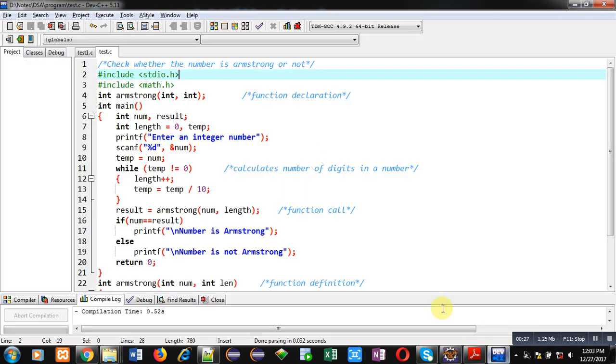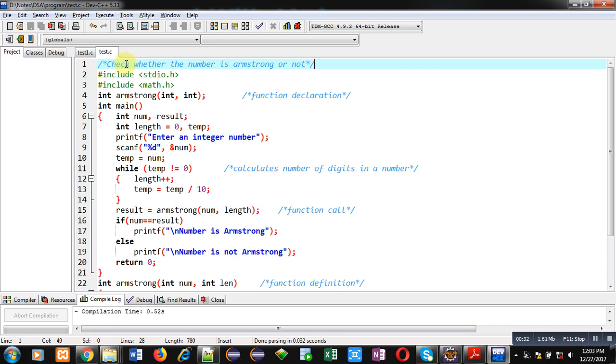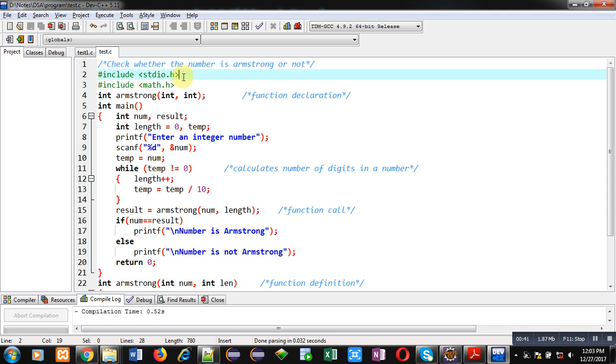Now, coming on to the topic, you can see a code which is available in front of you. First statement is a comment which is showing check whether the number is Armstrong or not. Then I have included two header files stdio.h and math.h.